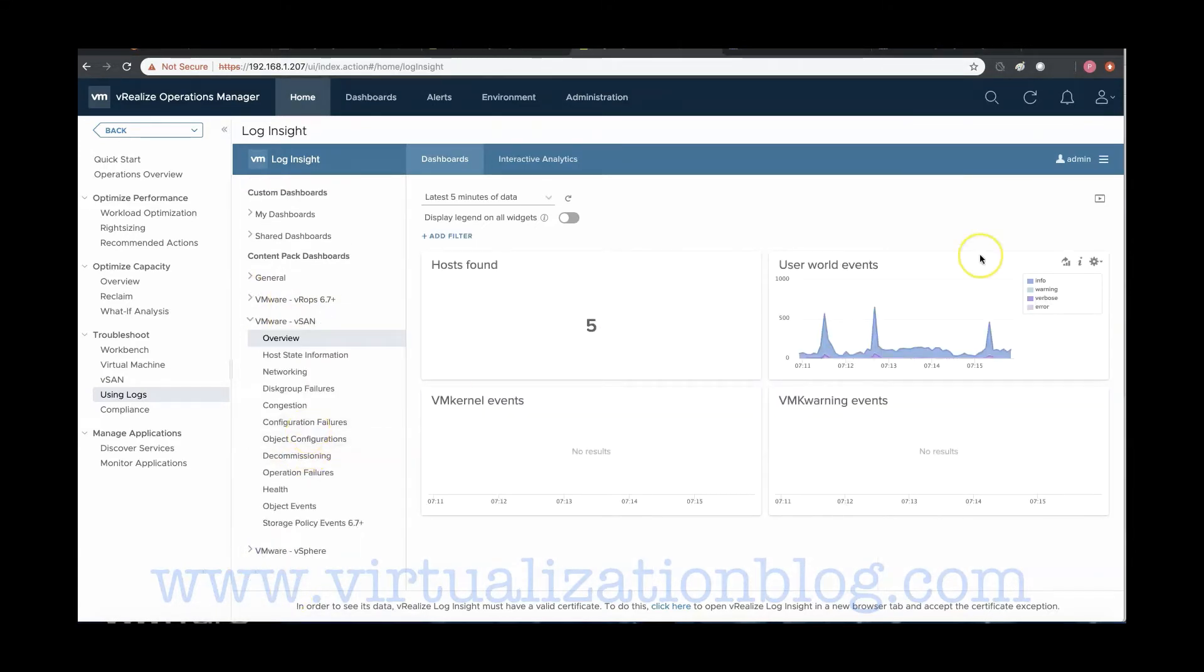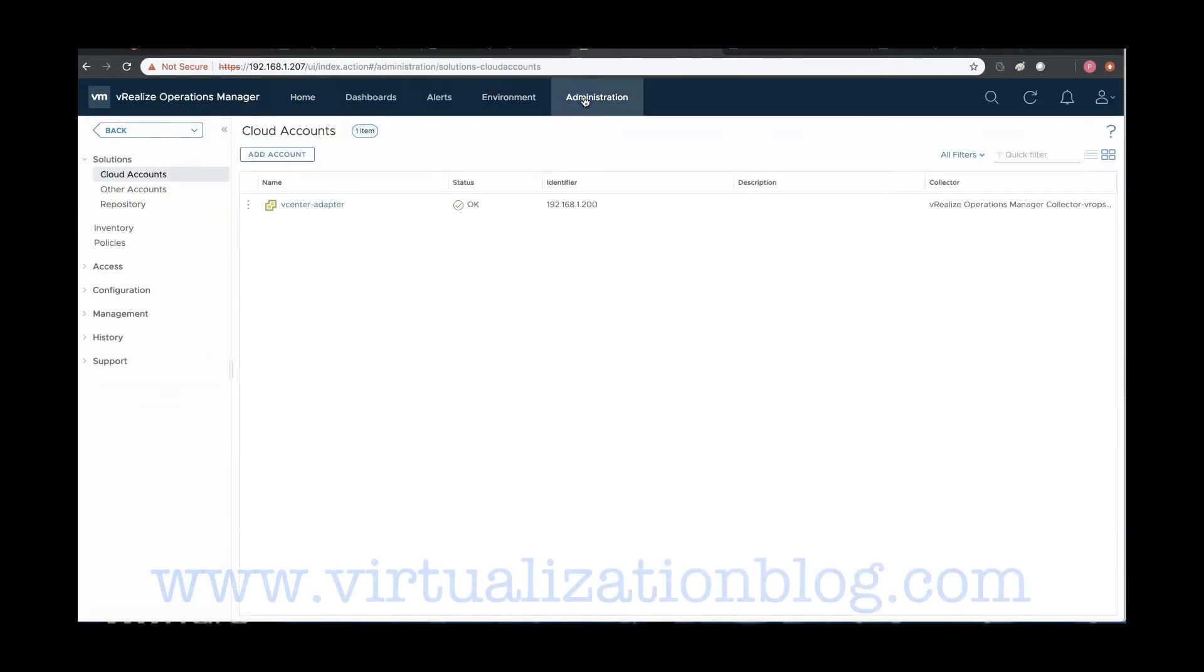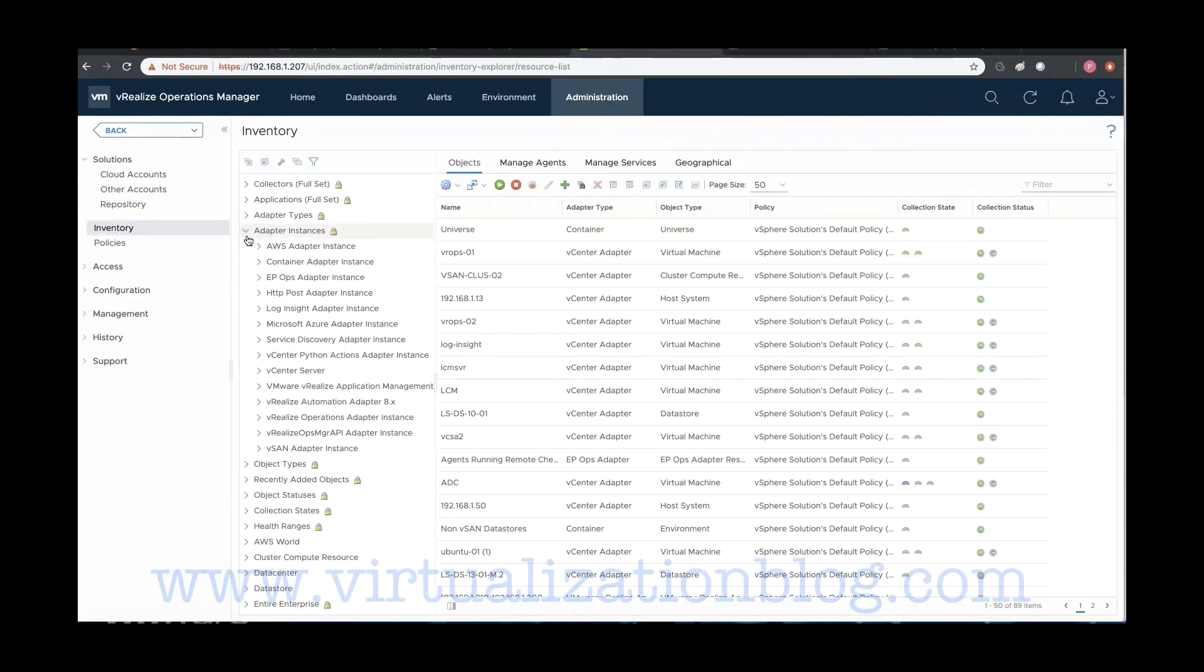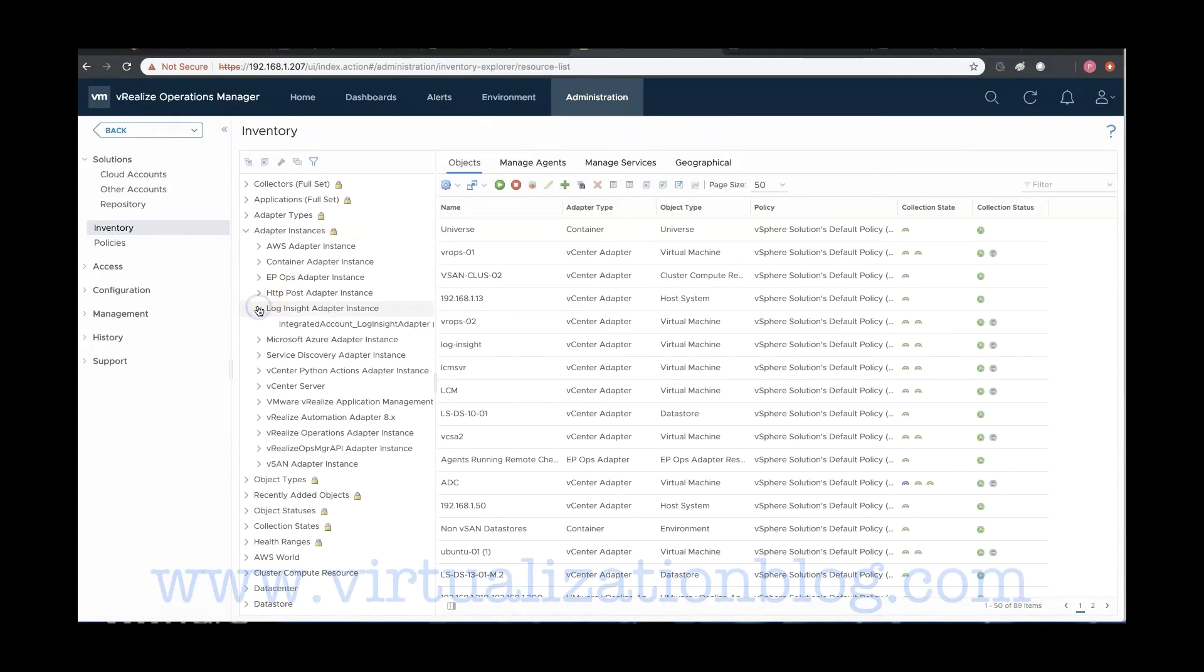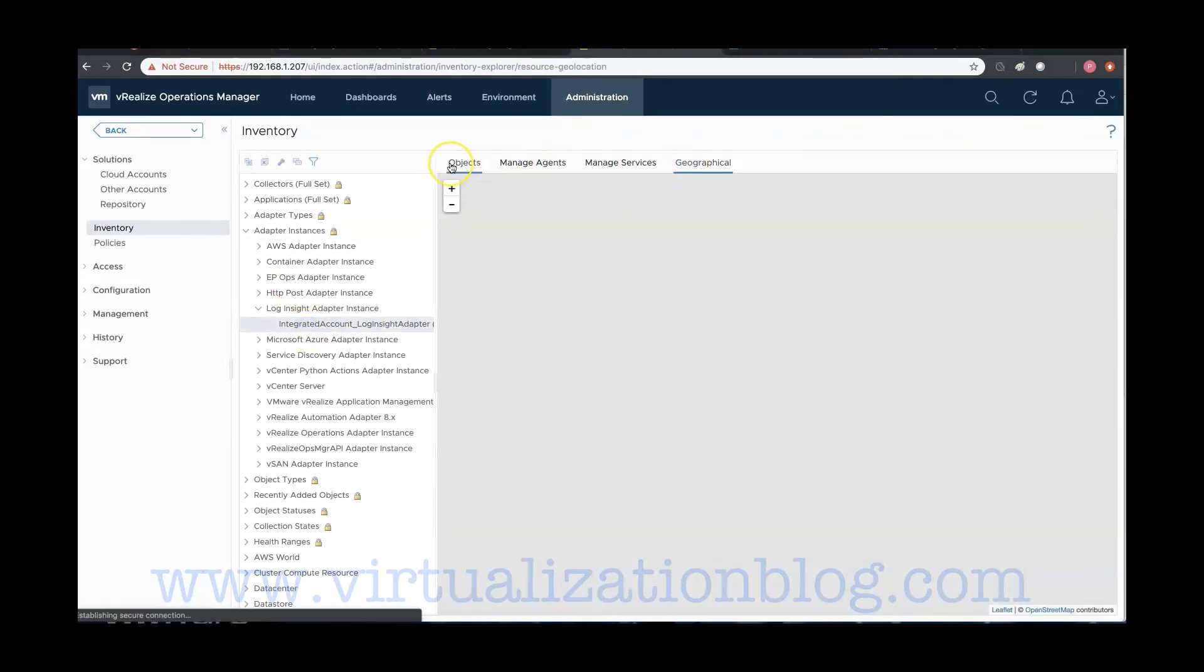You can also verify the connection state and collection status by selecting vRealize Log Insight Adapter under Inventory. This concludes the integration of VMware vRealize Log Insight with VMware vRealize Operations Manager.